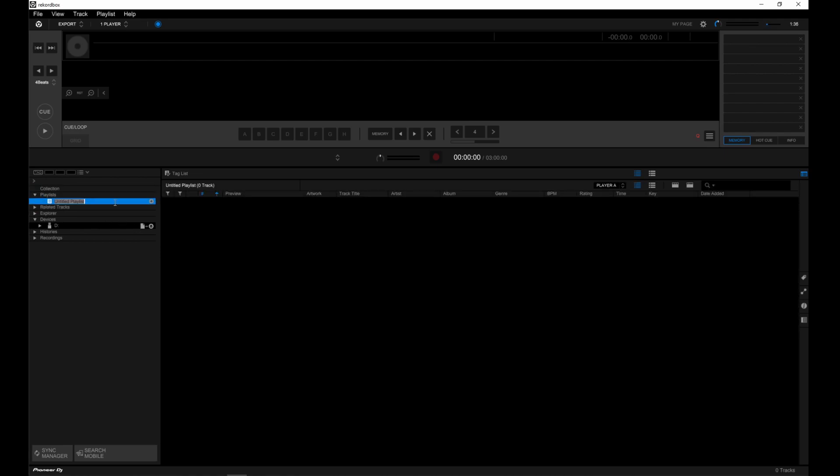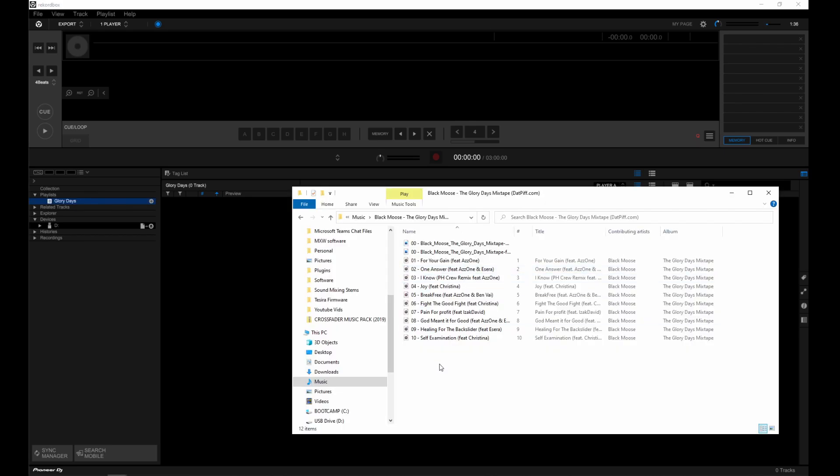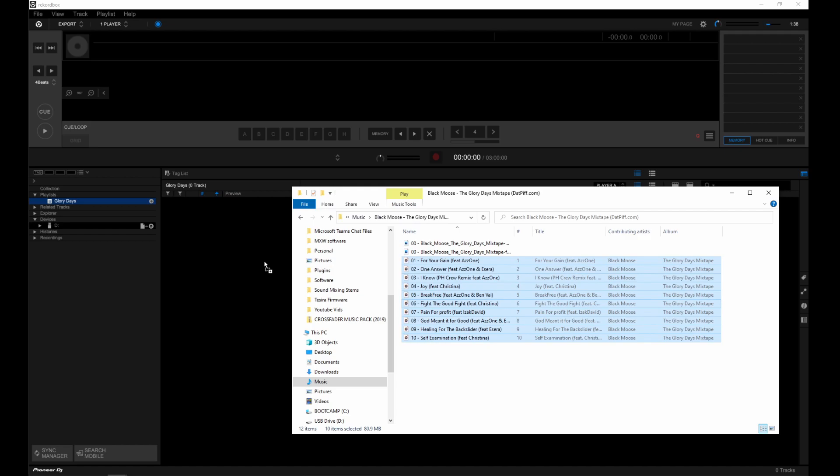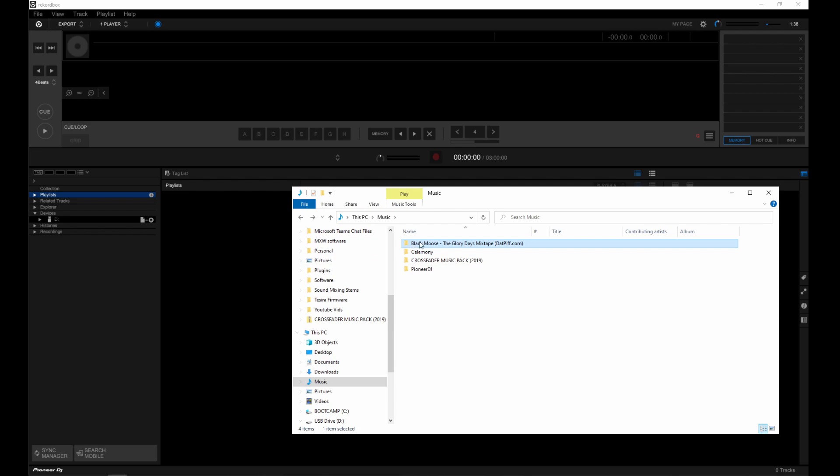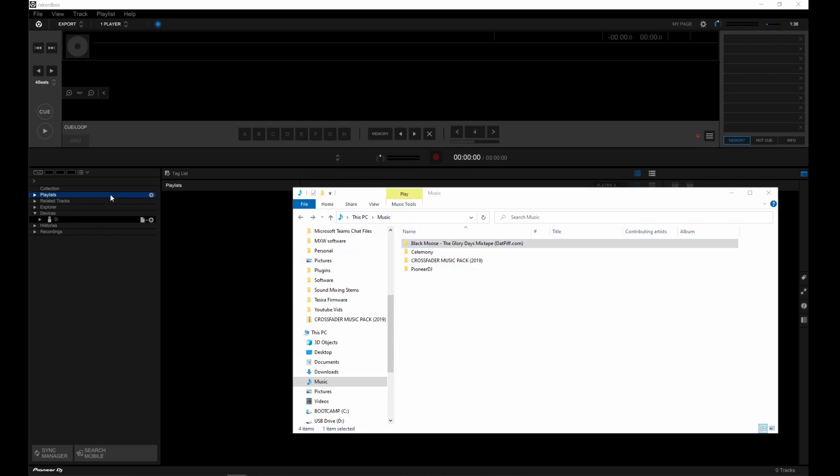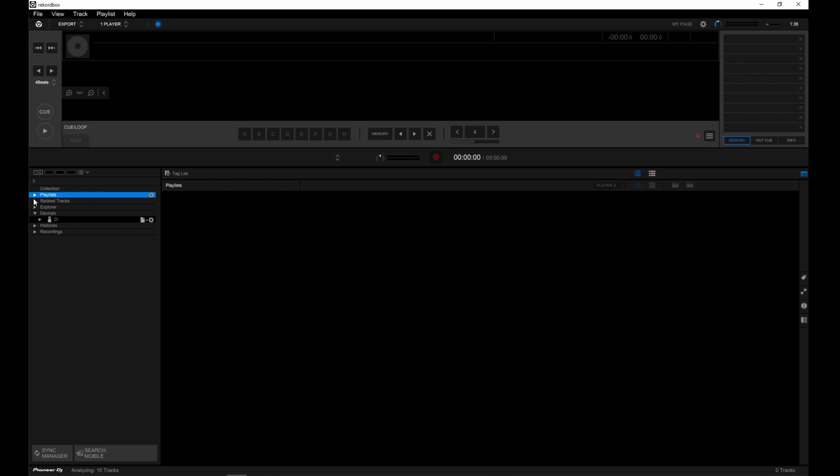So let's do that. So once I've created that playlist, I can now drag drop the tracks into there. Now an even quicker way to do this, drag the whole folder into your playlists. And that will create a playlist with the tracks in it.